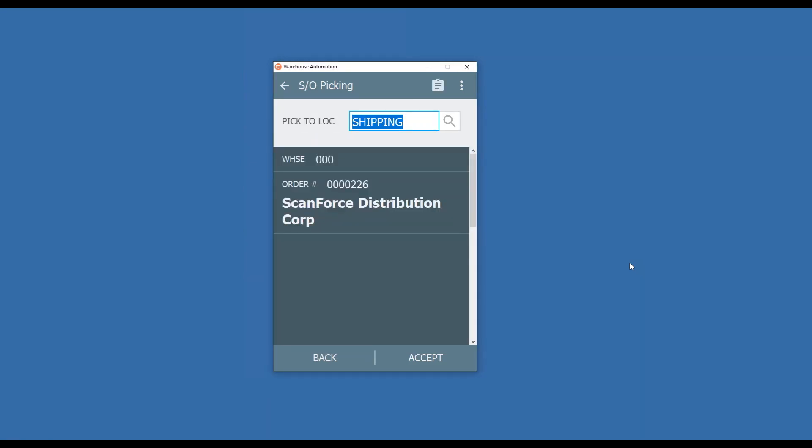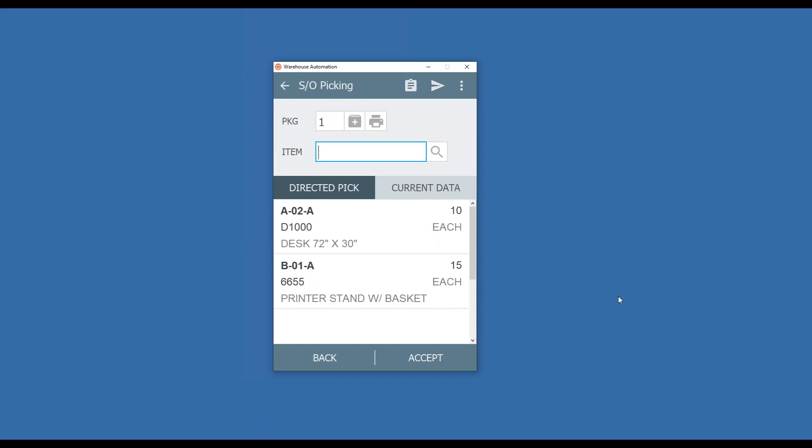This is utilizing the DSD ScanForce multi-bin solution so we're being prompted for bins. The bin I'm going to stage the items to is my shipping bin. Again, this can default as well so you see it automatically populating there. I'm going to accept that, and now because of multi-bin and the bin allocations at the sales order level, we're able to detail the direction of where to go and what to get for this order.